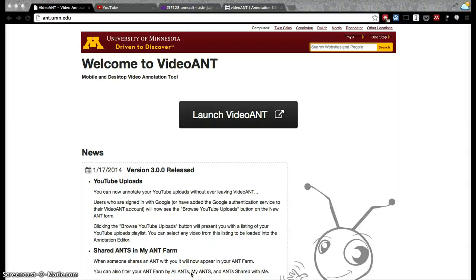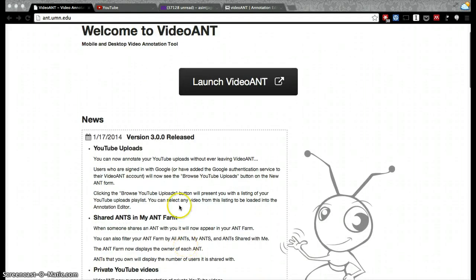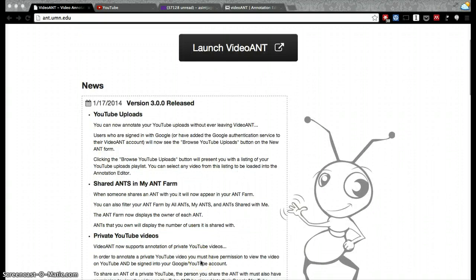Welcome to VideoAnt. VideoAnt is a University of Minnesota learning technology and also a mobile and desktop video annotation tool. In VideoAnt you'll be able to annotate YouTube videos. It is currently in version 3.0 and it also includes an ant farm where you can see projects that will be shared with you, your own projects, and other ants that are publicly available.